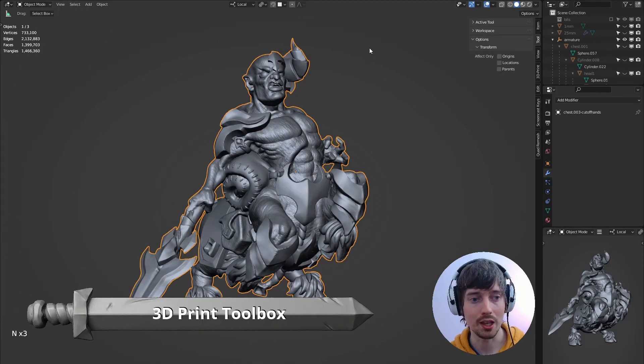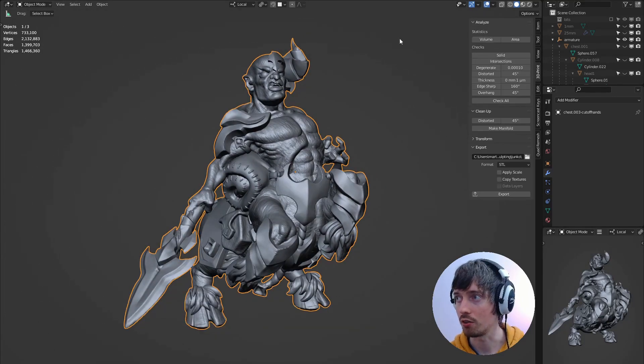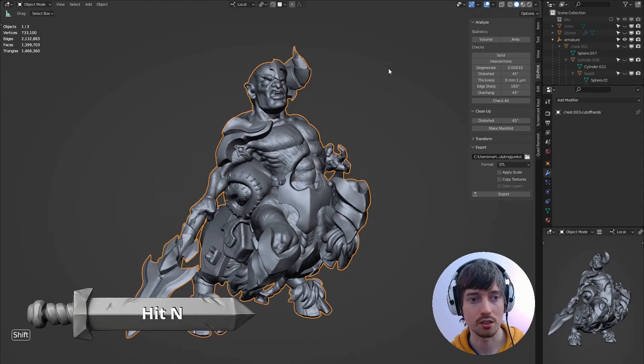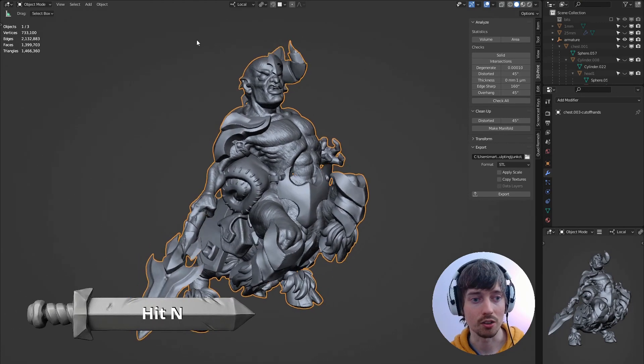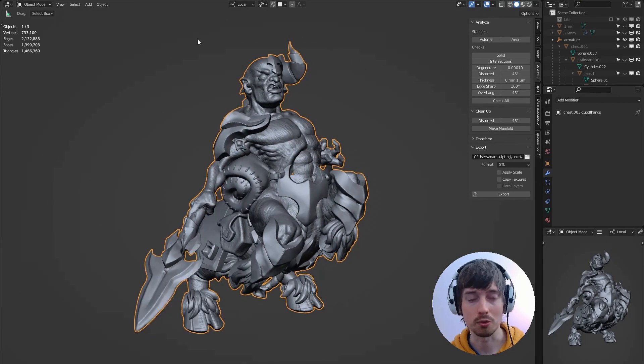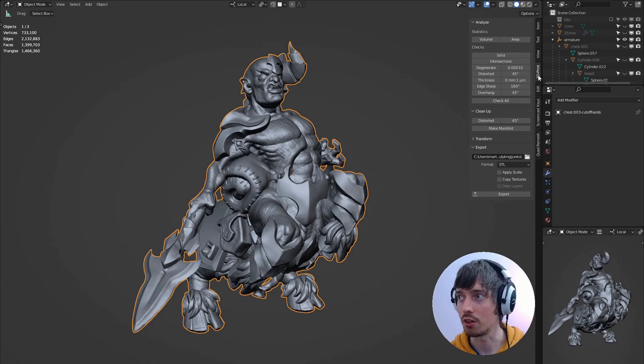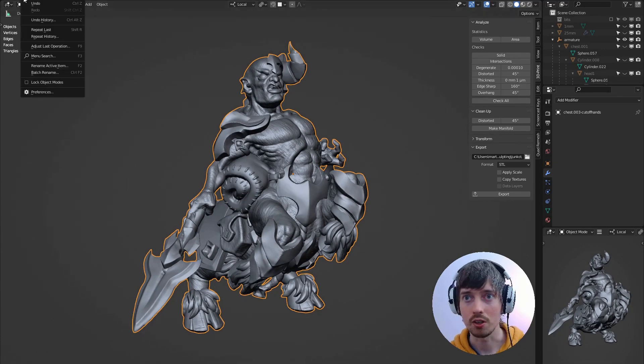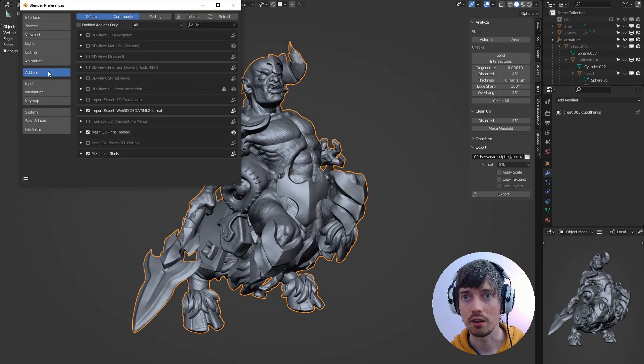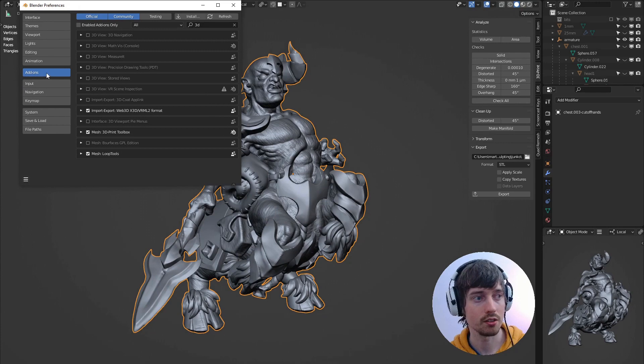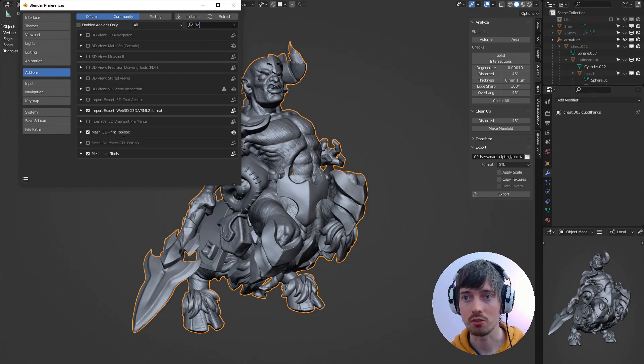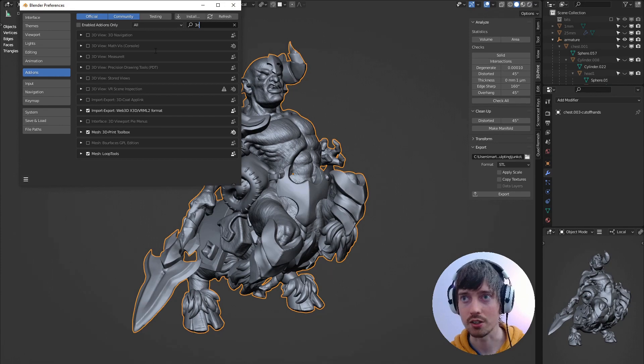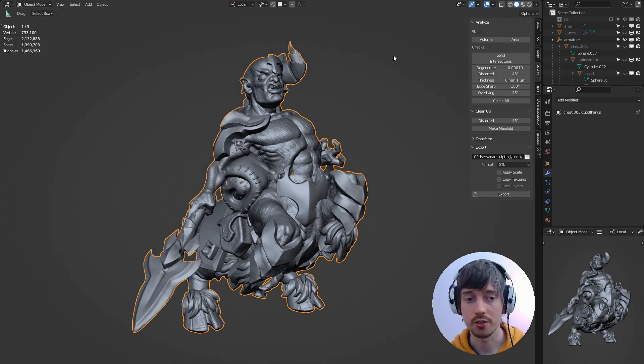So if we open up the N menu at the side you'll notice I've got a 3D print tab here and this is an add-on that comes bundled with Blender. So if you don't see the 3D print tab here then if you go to Edit Preferences then go to Add-ons and search for 3D you can see there is 3D Print Toolbox here and just tick it to enable that and then you'll see it appear in the menu here.